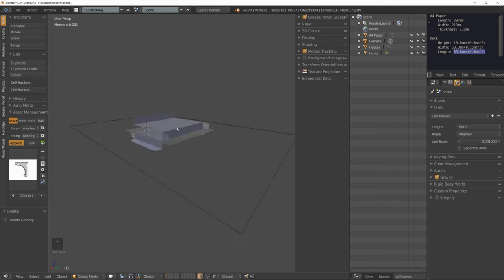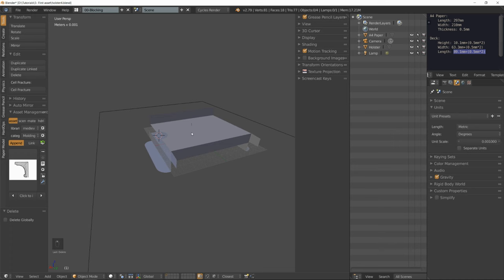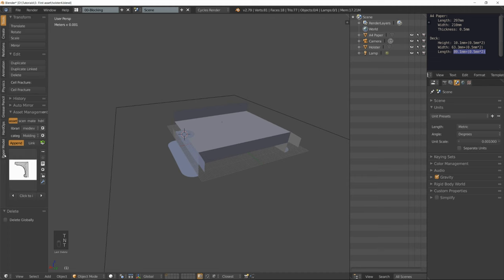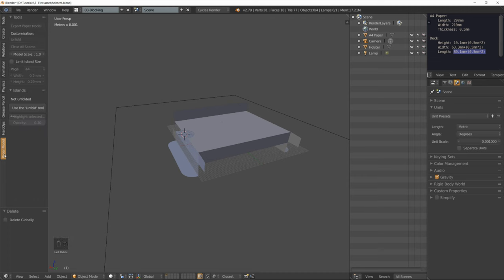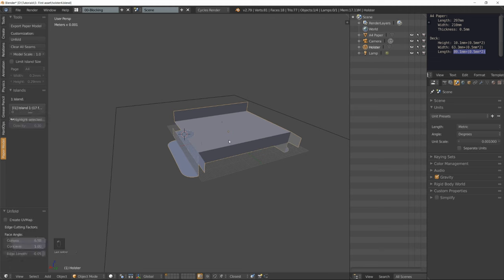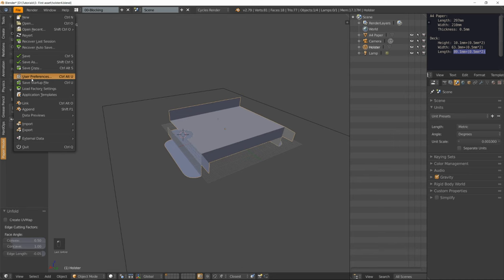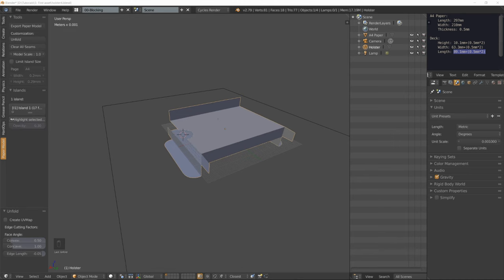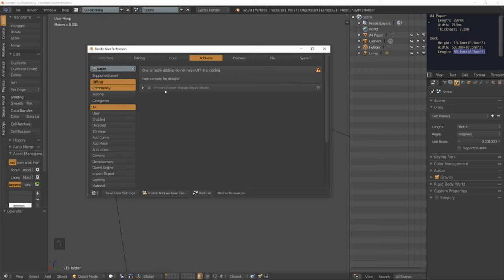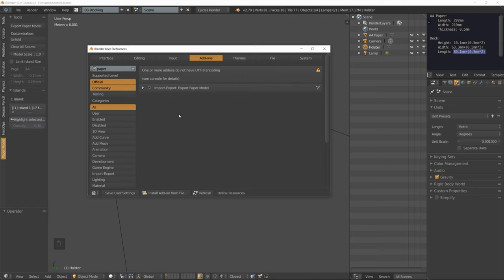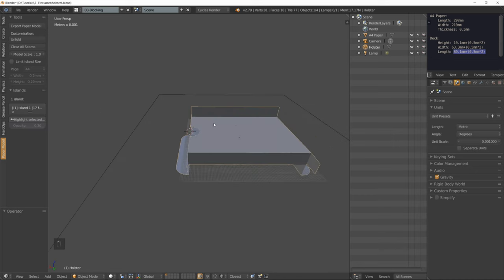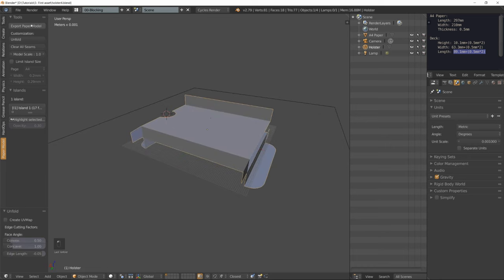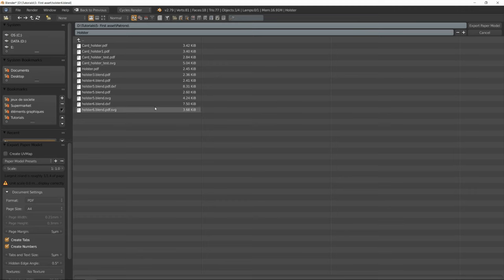Almost done. Go in the tools panel under the paper model tab, select your holster and click unfold. If you don't have the paper model tab, go into file user preferences. Under the add-ons tab, type in paper and tick the import export export paper model add-on and save user settings.